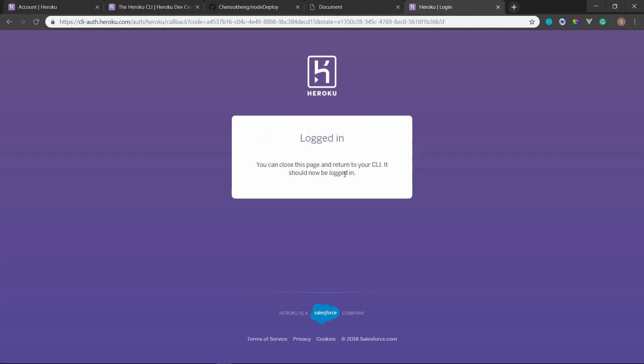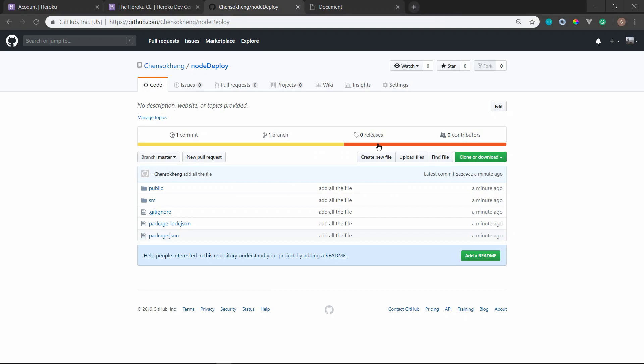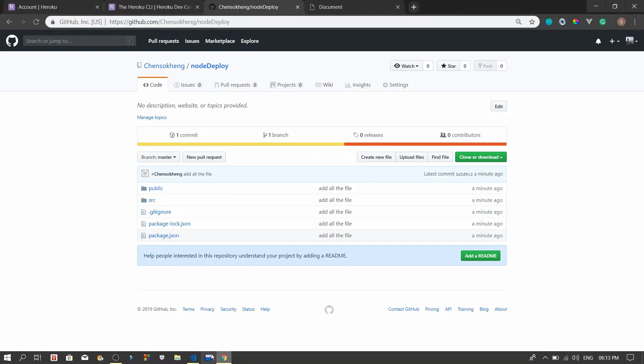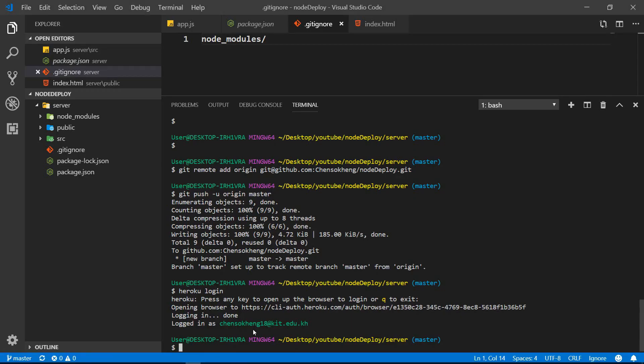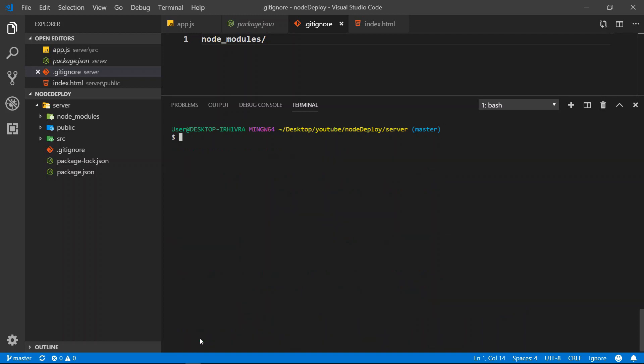Alright, so I already logged in, so it doesn't show me anything. I already logged in. So then what we need to do next is heroku keys:add.